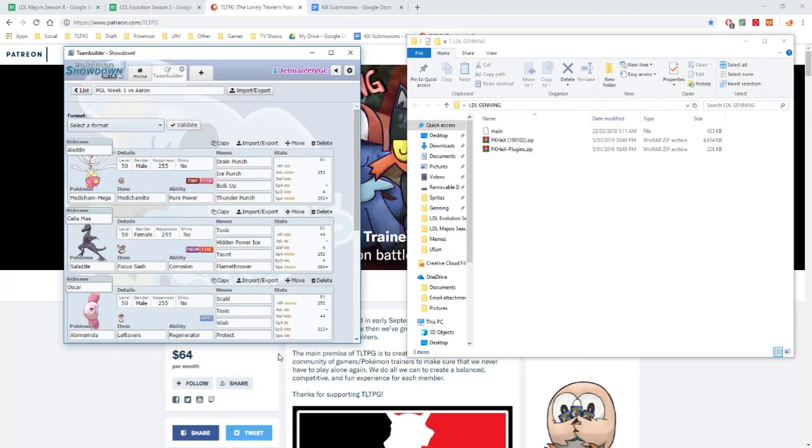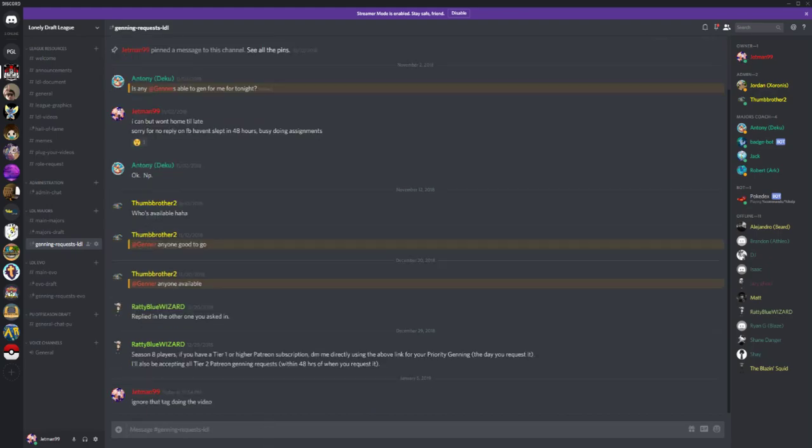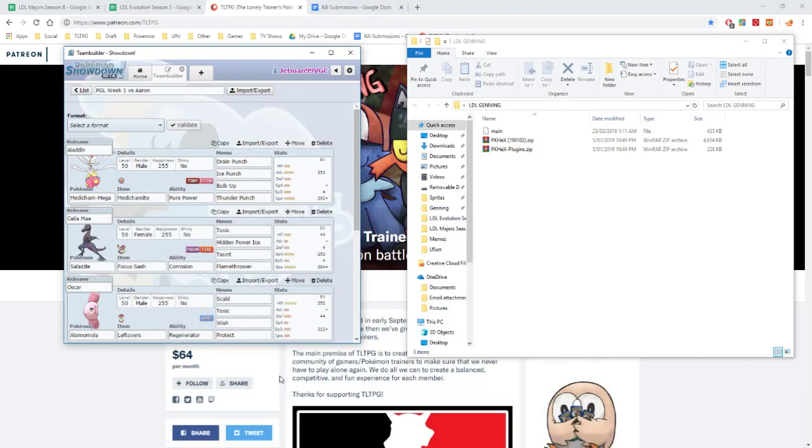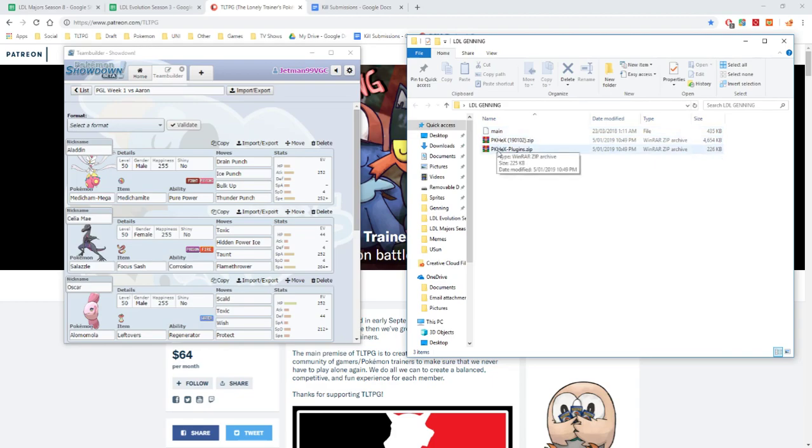With that being said, once you have done that, well, before you do that, you will have to have your PKHex ready first. What I will have for you, I will have a file down in the description below for you to download where you can gen yourself basically. The file will contain a folder called LDL genning and it will have these three files in there with main, which is an Ultra Sun save file.